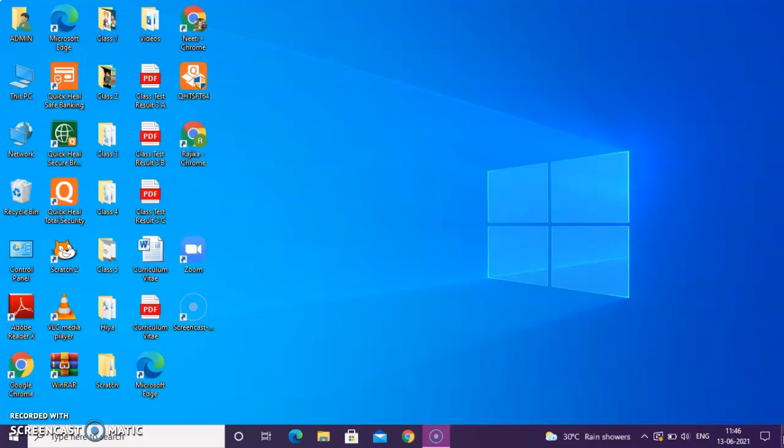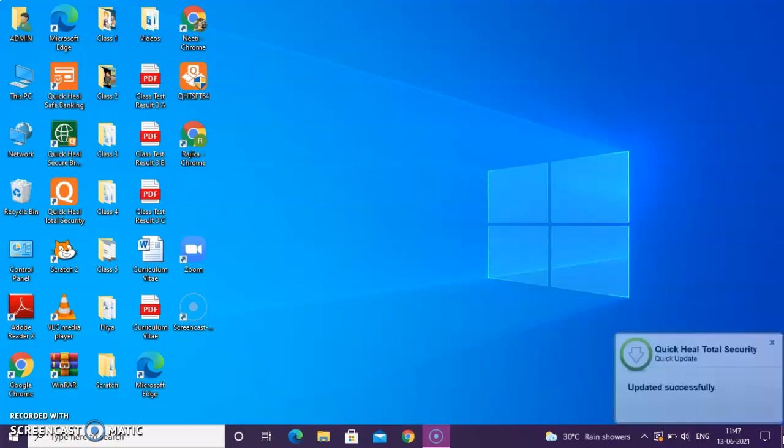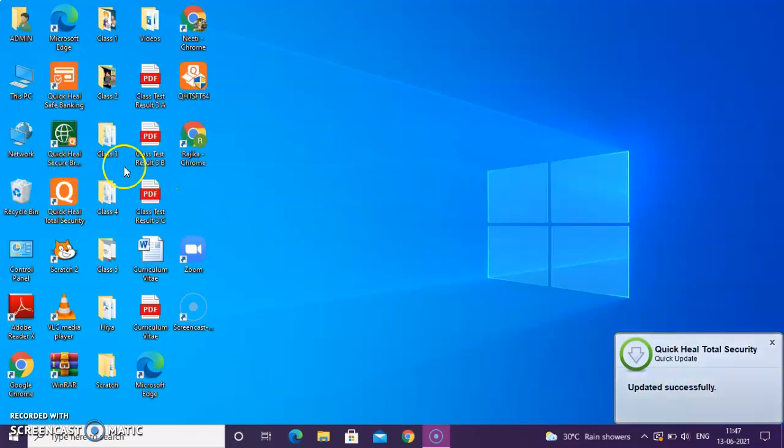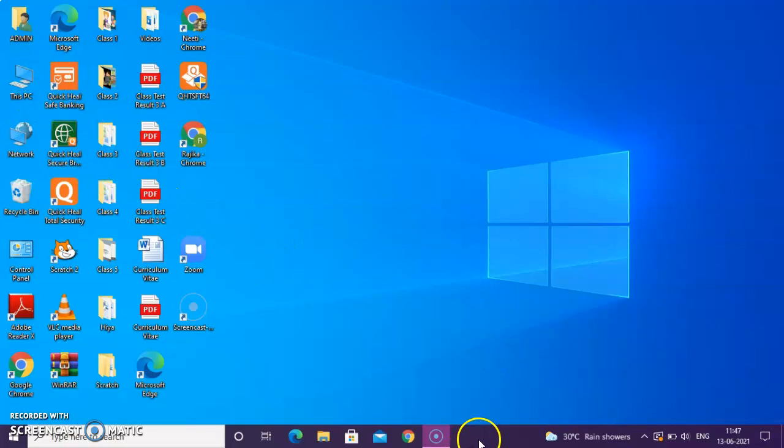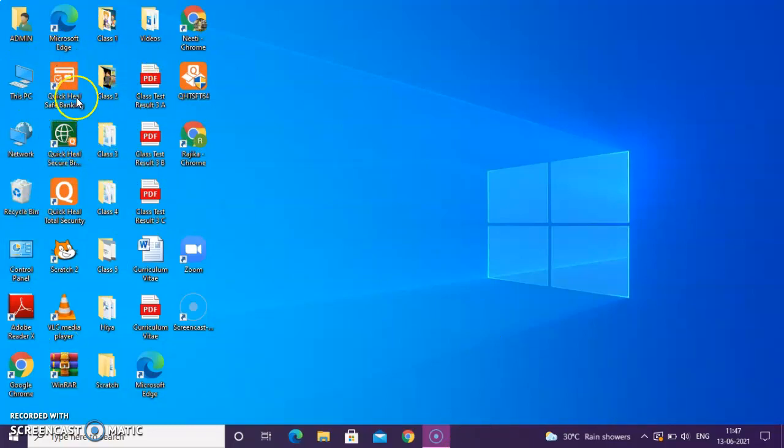These are all the different features of the desktop. Again I will repeat, when you switch on your computer, you see the first screen. That first screen is known as the desktop. On the desktop, you will see the icons, the taskbar.